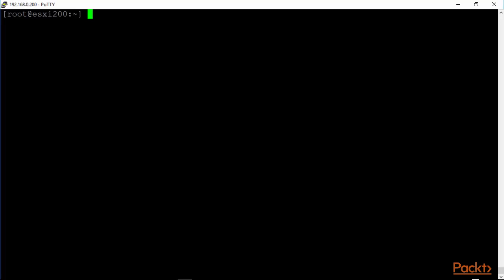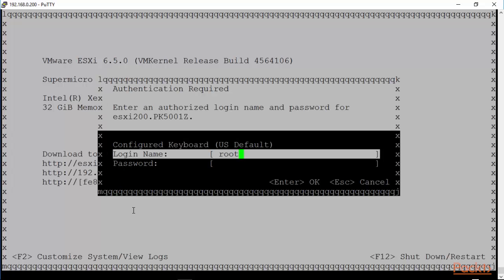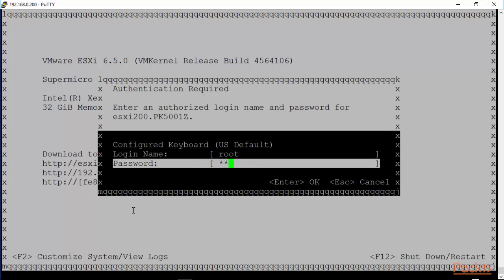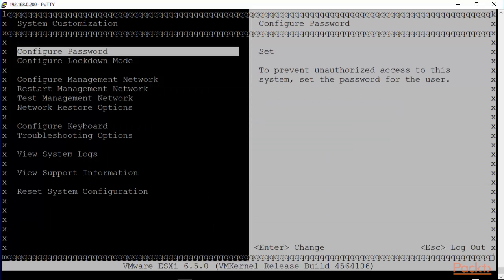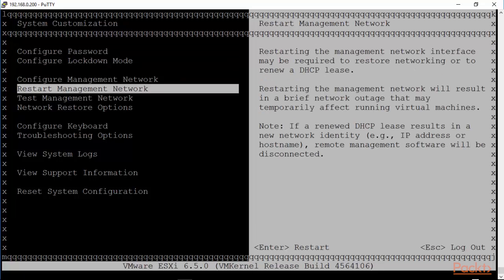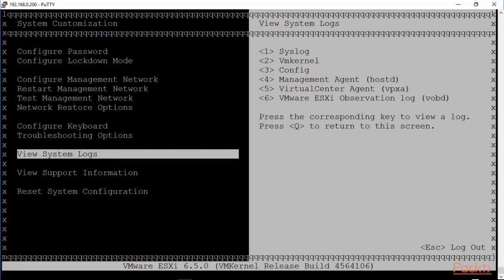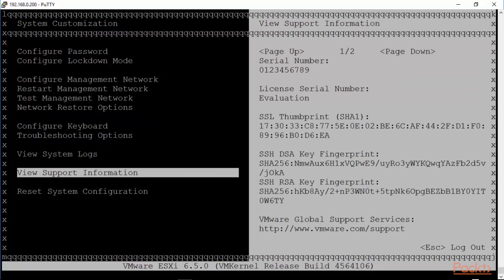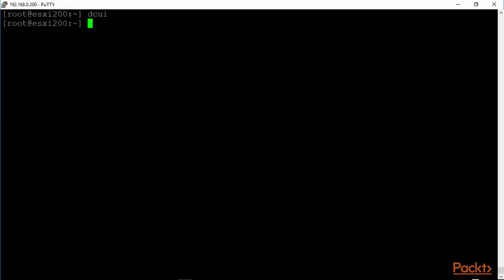I am logged into my ESXi host, and one can get into the DCUI or the direct console user interface by either being logged into a terminal that is attached directly to your ESXi host, or you can key in DCUI here, and you would essentially be in the same situation. F2, I key in my password, and I will get the standard options that are available to me in the DCUI. You are all familiar with this, so I will not spend too much time here. Let's escape out of it to log out. And now the question becomes, how do you get out of this? I normally hit CTRL-C, and that gets me out back to my ESXi shell.